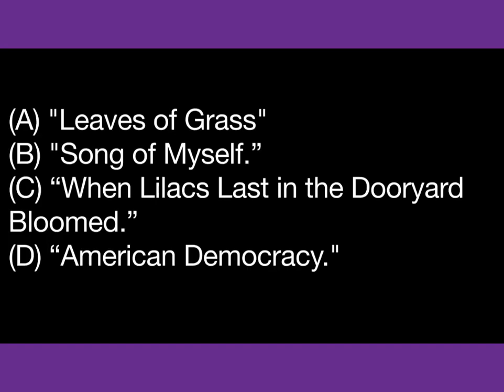Number 50. Which is the longest and best-known poem by Whitman? This is the end of the TOEFL Post-Test Section 01. Thank you.